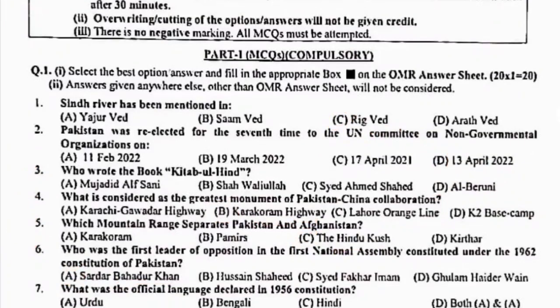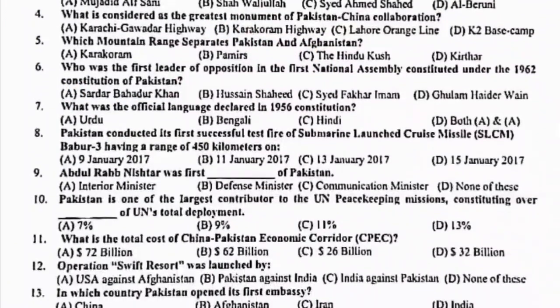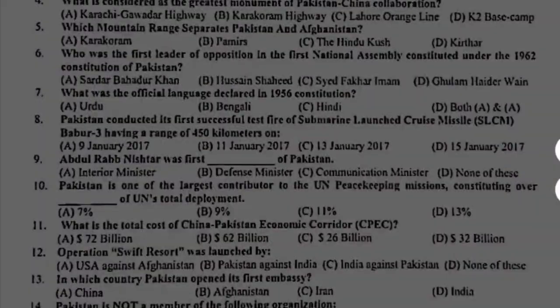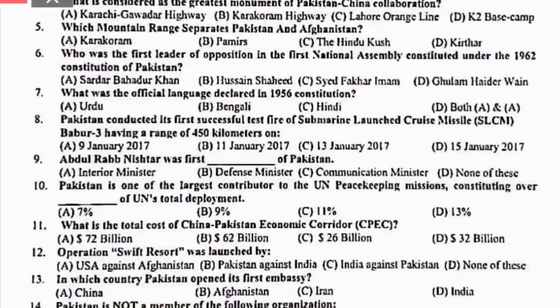Next, MCQ number seven: what was the official language declared in 1956? In 1956, both Urdu and Bengali were declared official languages. Right option is D, both A and B.